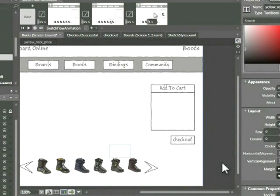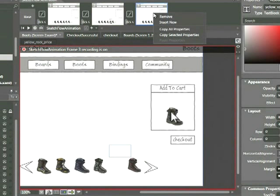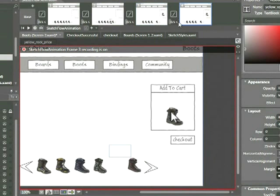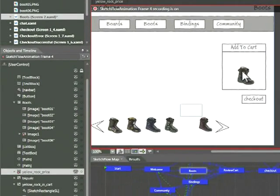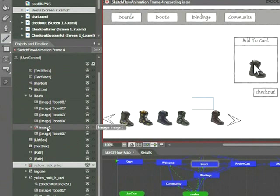Again, click on that last or the third thumbnail. And what we're now going to do is we're going to animate the price appearing. So let's right click one more time and insert a fourth animation. In order to select the boot, I'm actually going to go over to the objects and timeline panel located here and click on image one, which is my boot.